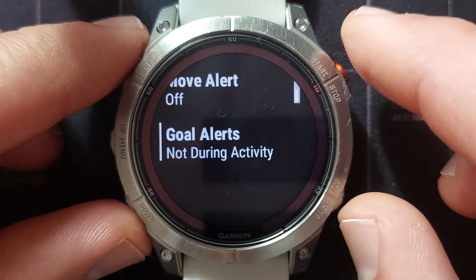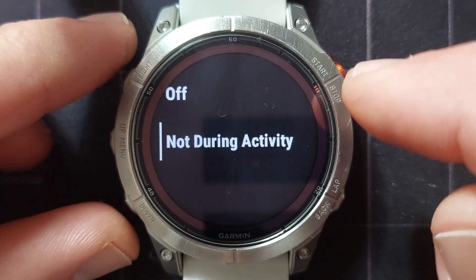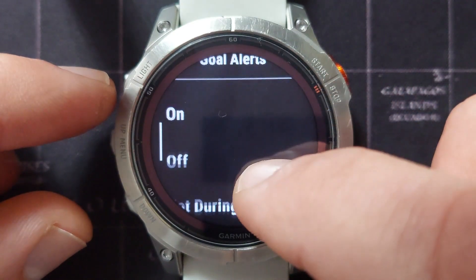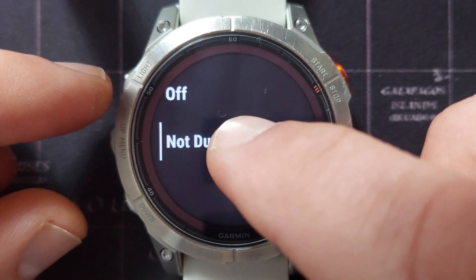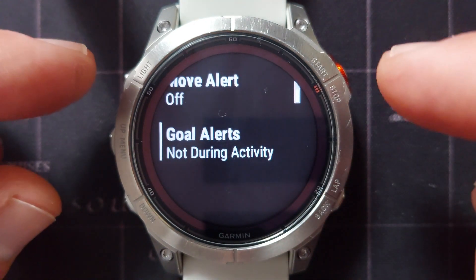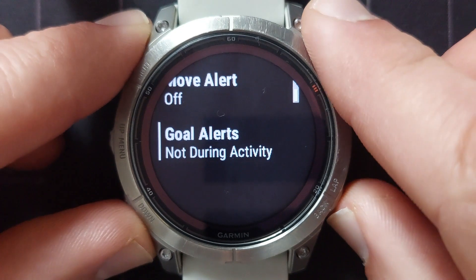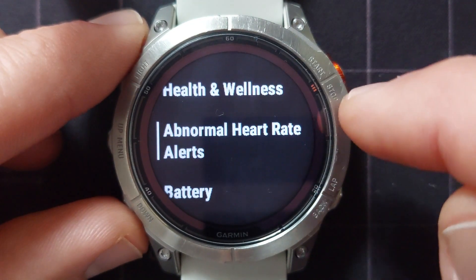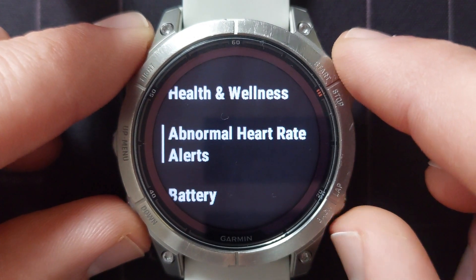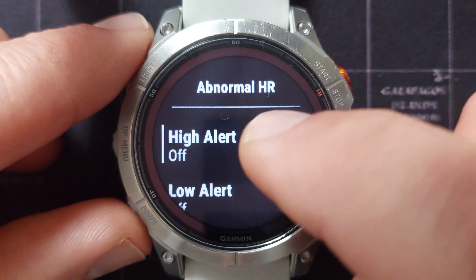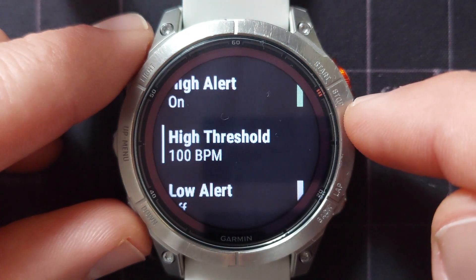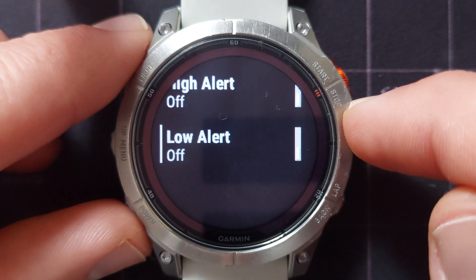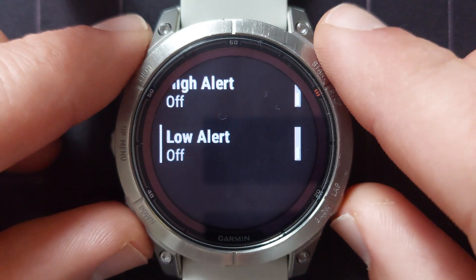Then you can set your goal alerts — things like if you have reached your step target. You can have it on, off, or not during activity, so the watch will not tell you when you've reached any goals while you're busy doing an activity. You also have an abnormal heart rate alert — your watch can alert you if you've got an abnormal heart rate. You can set a high alert with a specific beats per minute threshold, and also a low alert if your heart rate goes below a certain amount.